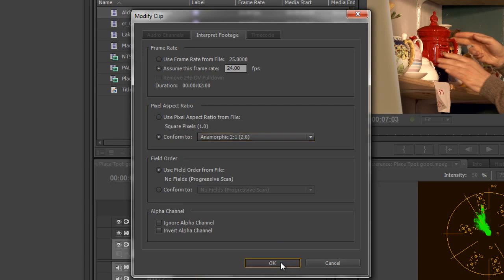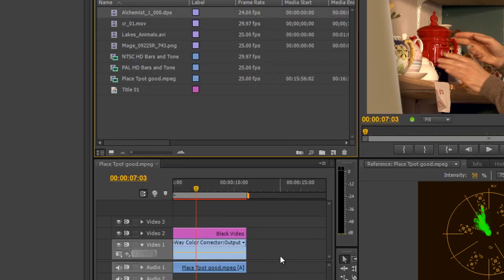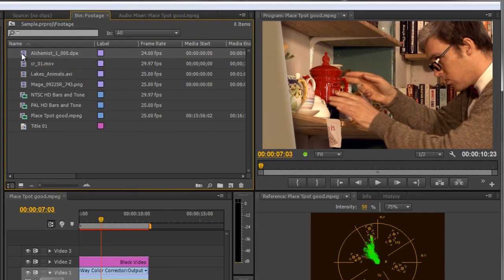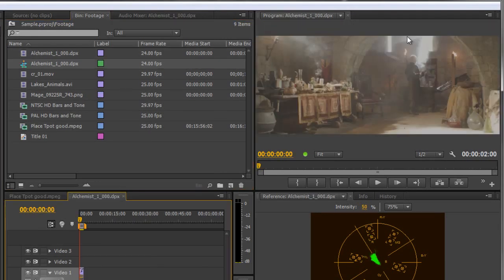I can now click OK, and now when I take this piece of footage and drag it down to the New Items icon to create a new sequence, you'll see that it interprets it fully the way it should look.